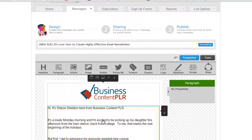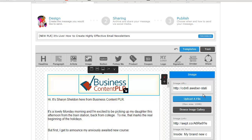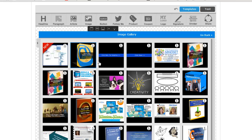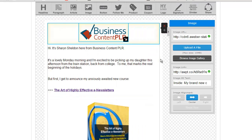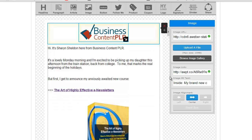So let's look at this one to start with. This is just 'Business Content PLR' — that's my logo. If you click on it so that it opens up this menu pane on the right, it'll give you some different options. There's the image URL, which is just where this is coming from, and you can upload your own file or browse the image gallery and it'll show you everything you've uploaded in the past. The image link is what would happen if someone clicked on this in an email. So the default is just my main website, but I want this particular one to link to the product I'm promoting, so you change the link there.